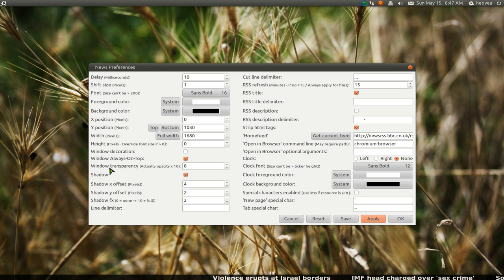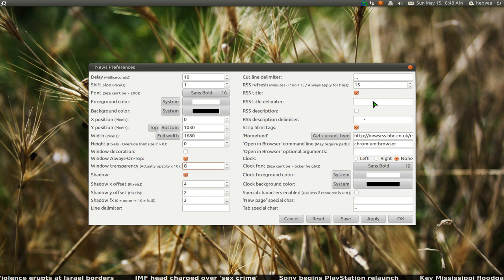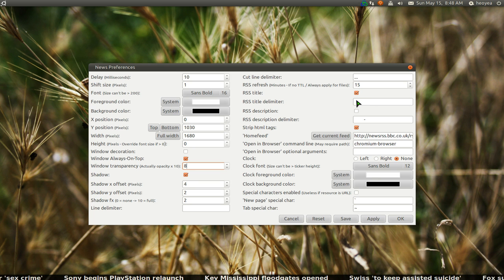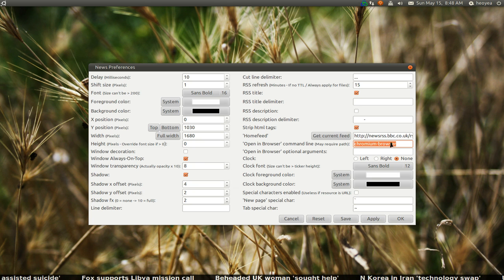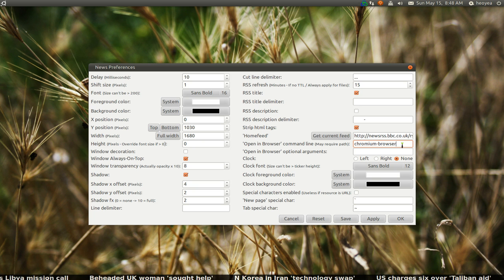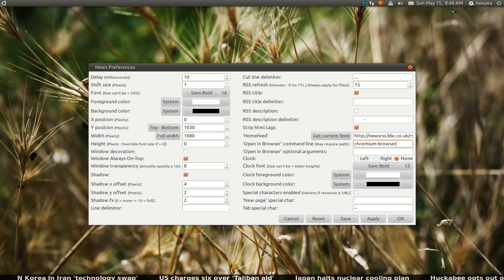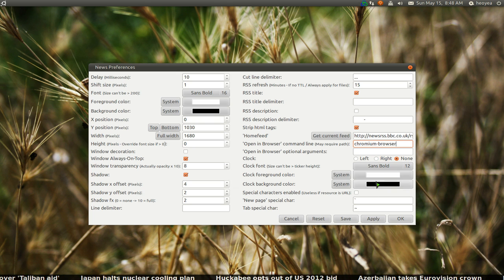Other things here — you can do transparency if you want it more transparent, just change this. Other stuff here, just leave it alone. What I recommend is uncheck the RSS description because you only want to see the title — you don't want to see the description. The other stuff: it depends on what browser you're using, but I'm using Chromium browser. If you have Firefox, just type in Firefox, or whatever you're using like Midori. They do have a clock, but it's not really necessary because your system already has a clock, so I put none here. This is the customized colors for the clock — since we're not using any, we don't need to do anything there.